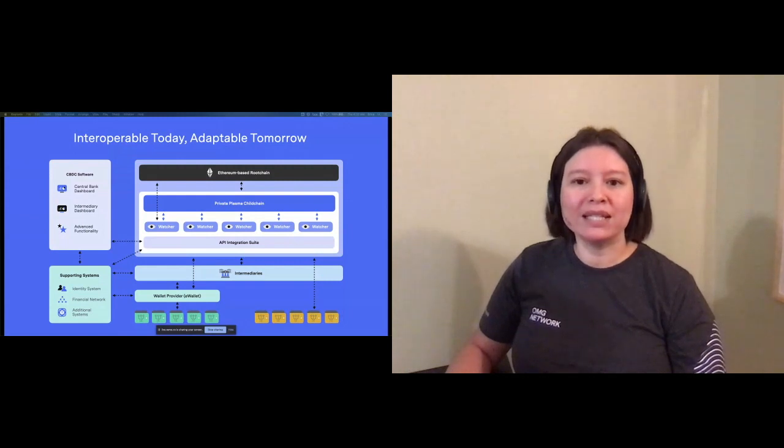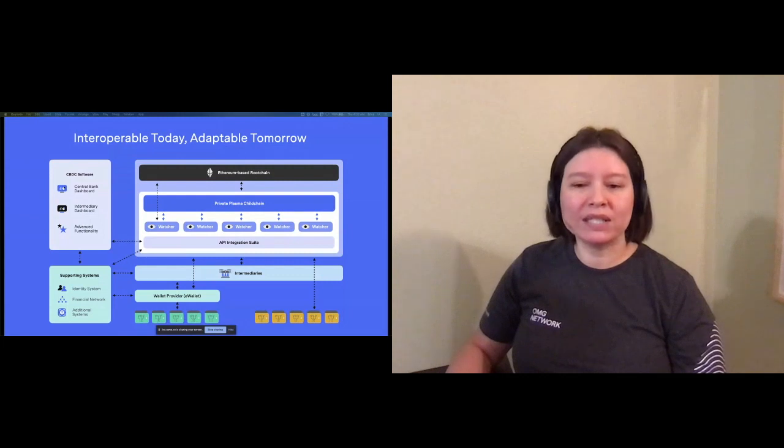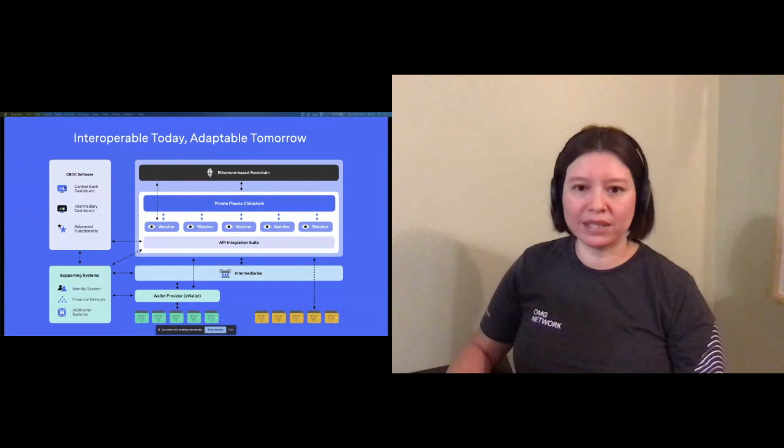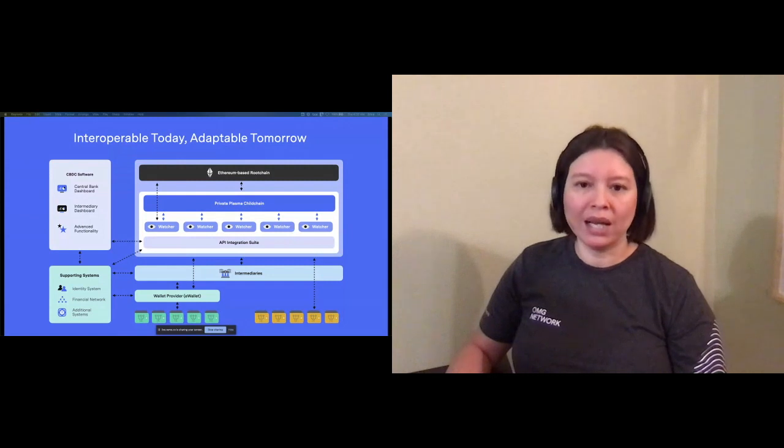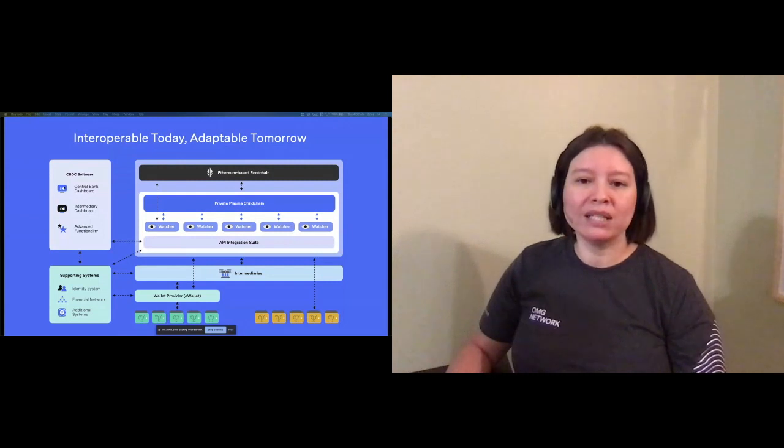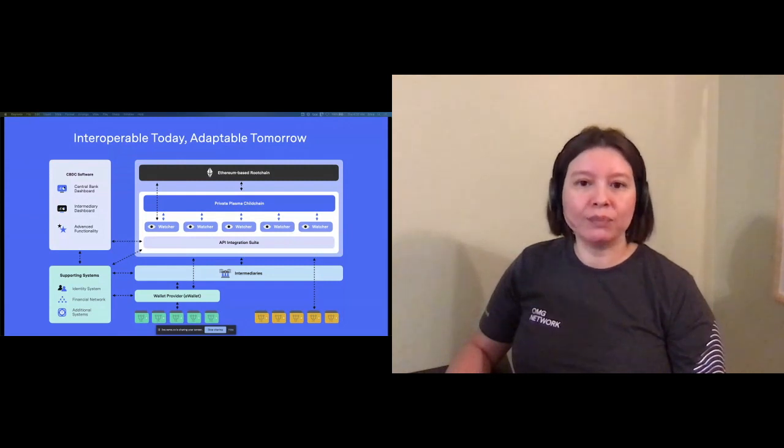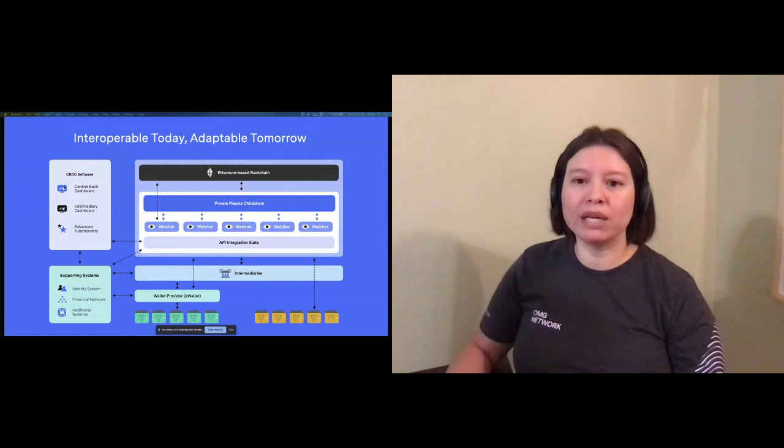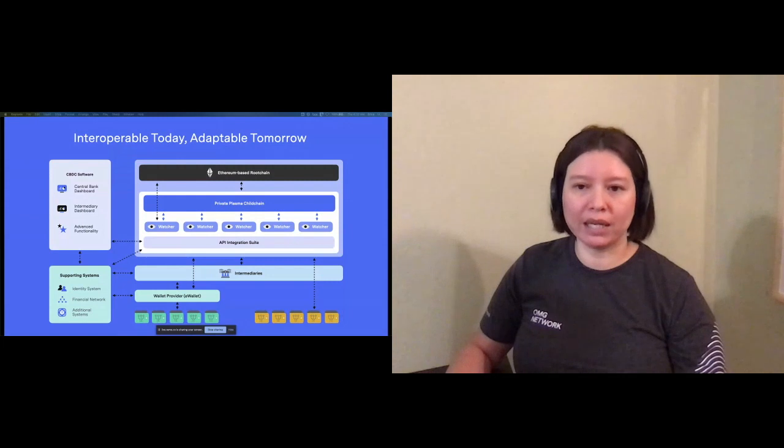Supporting systems can also be easily integrated directly to the API suite or through the CBDC software platform. These systems include identity services, financial systems, wallet providers, cashless payment services, and more. And depending on the design decisions made by the central bank, intermediaries, wallet providers, and non-custodial wallets can also communicate directly with that API suite.